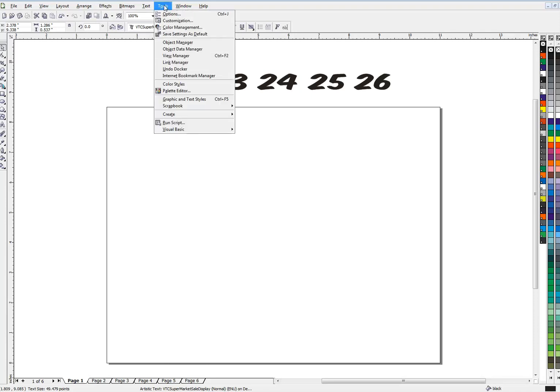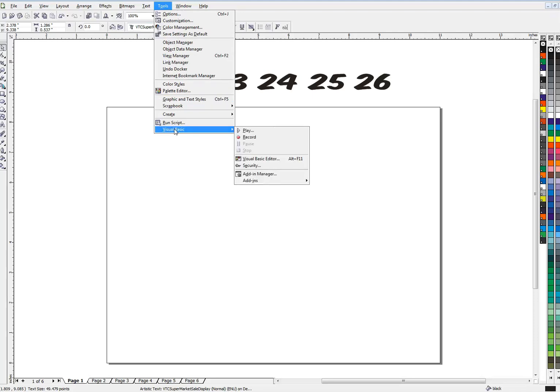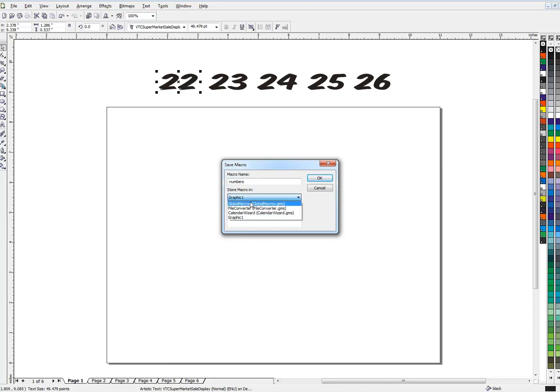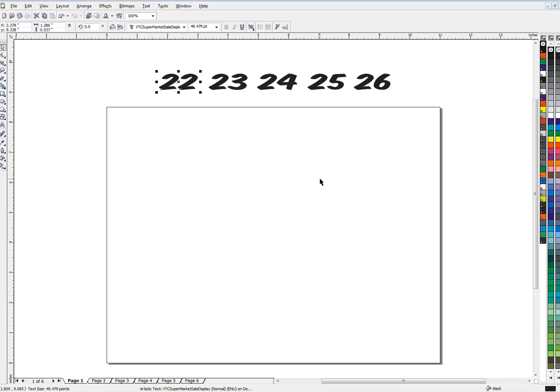Tools right here. Visual basic. Now this is an old version of CorelDRAW. If you have a newer one, this might be called macro manager. Either way, it's going to do the same thing. It's going to open up this fly out right here. Record. It's going to record a macro. What are we going to call it? Anything we want - numbers. And then we'll put it right here. Global macros. I don't know if that's the correct place, but that's what I do. Okay. So now it's recording. So everything I do from this point until I tell it to stop, it's going to remember.